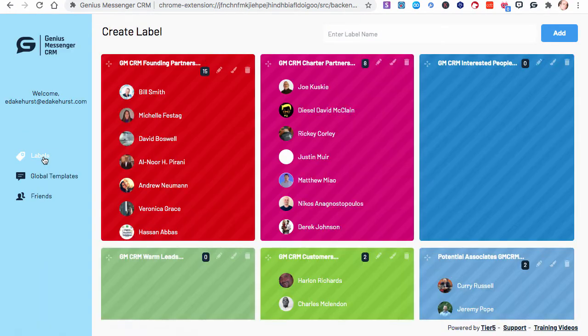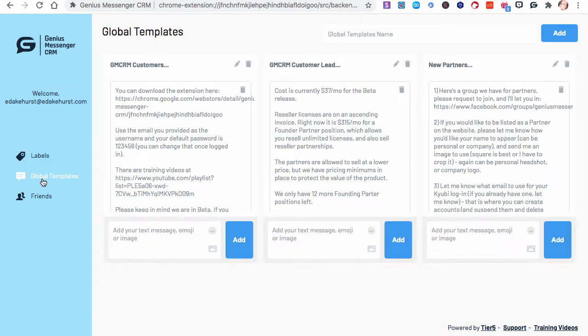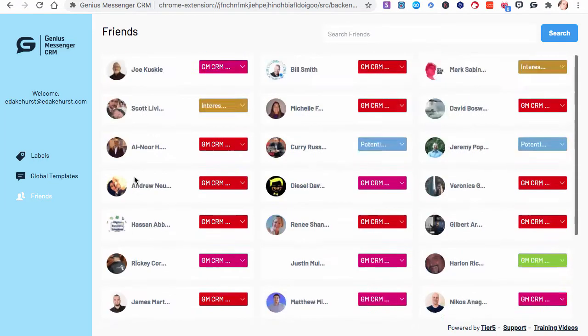In this page, you have Labels, Global Templates, and Friends. And these are only friends that you've tagged.